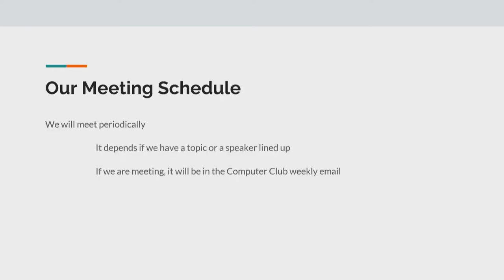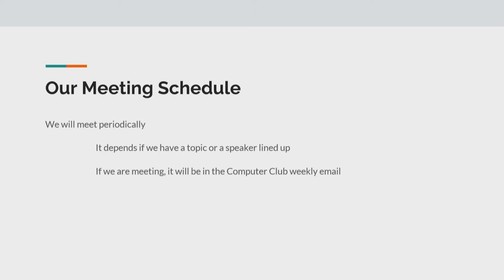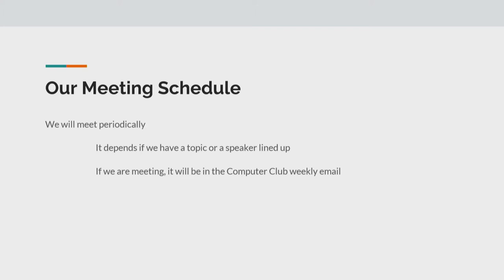Throughout the year, feel free to, if you have a cool project that you want to show off or something that you've been working on, feel free to contact one of us. And we'll definitely try to get you in if it's appropriate. So our meeting schedule, we will meet when we need to. We're not going to have a meeting every single week. But some of the meetings that we do have are going to be speaker based.